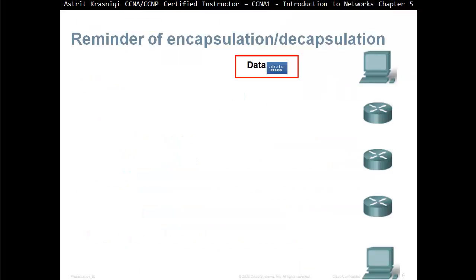Reminder of encapsulation and decapsulation. For example, if this device has some data to send from source to destination, this data is called a payload.